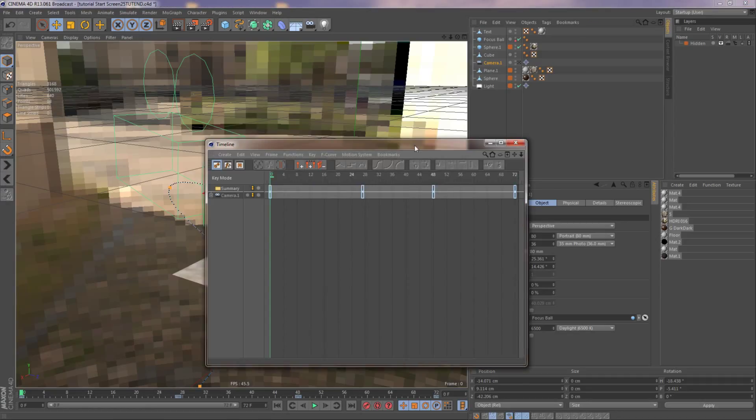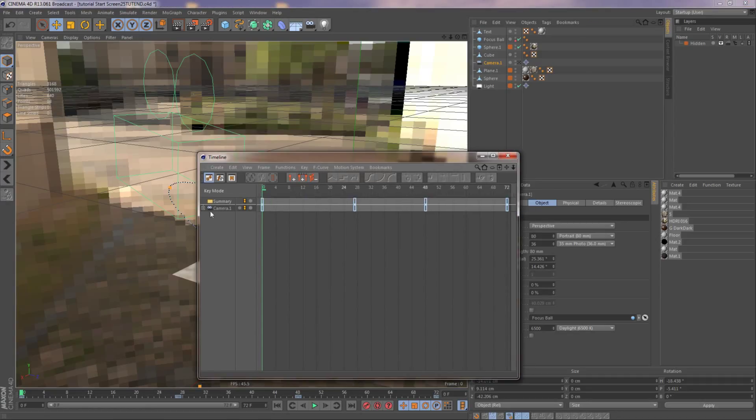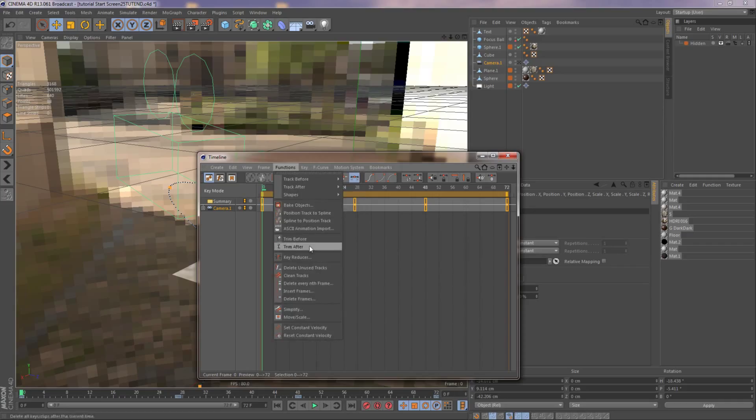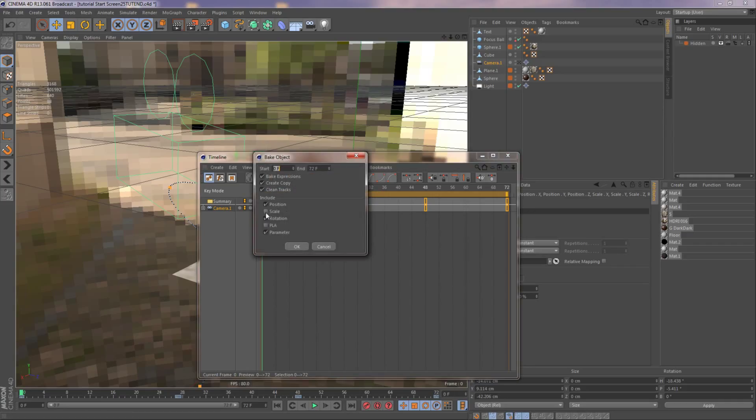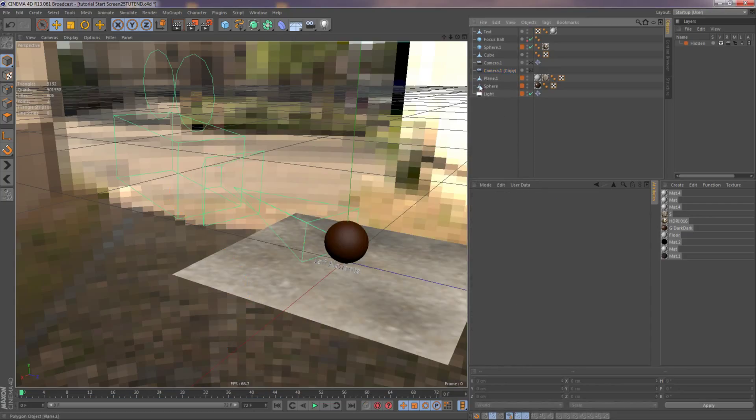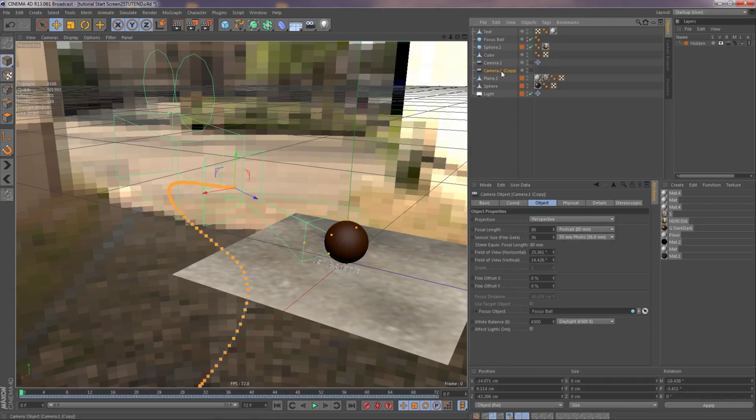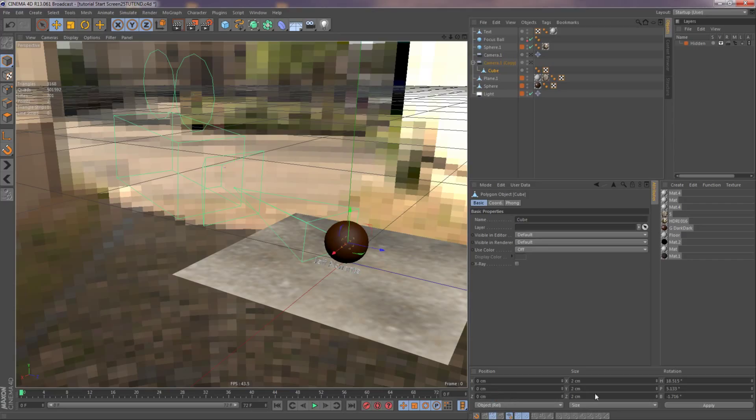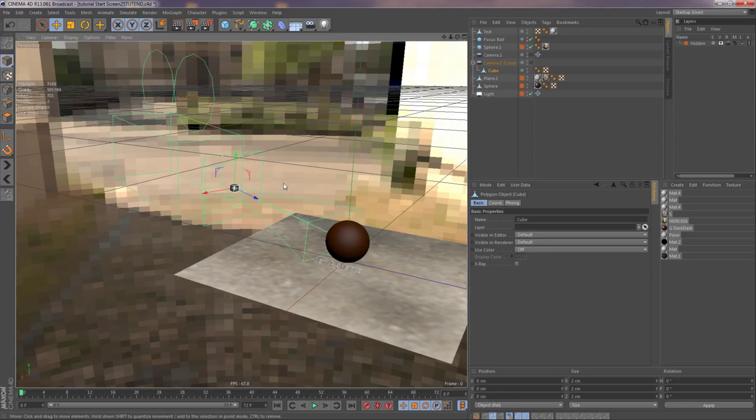And what I want to do is I want to bake all the keyframes to the camera. Check everything on, okay. So now what I want to do is take the cube, put it underneath the camera. And then I'm going to under relative mode, aka object mode, zero all the position and rotation now.